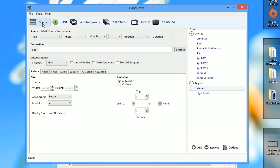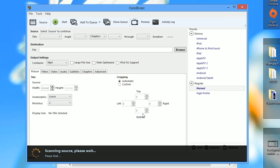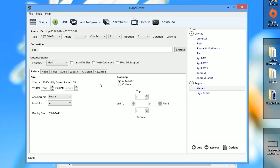In Handbrake, what you want to do is open up the file that you've recorded. Once it's imported, you want to select large file size. If you don't do this and the file is over a gigabyte or so, the program will output a file that is not playable or importable. Make sure you always check off large file size even if it's a small video.